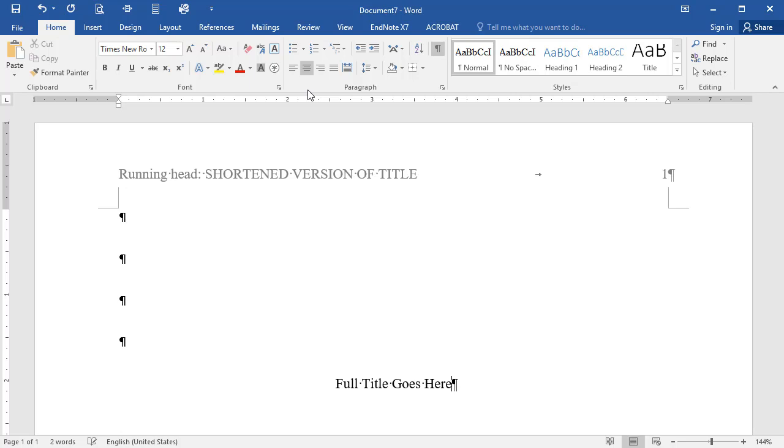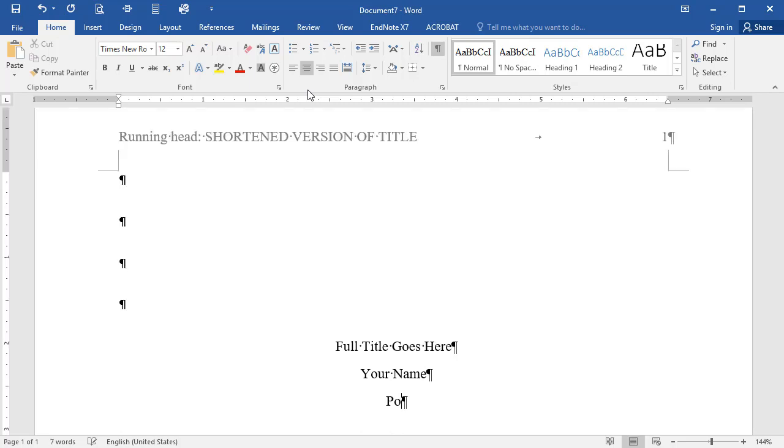Hit the Enter key once to double-space, then type your name. Hit Enter again, and type in Point Loma Nazarene University.